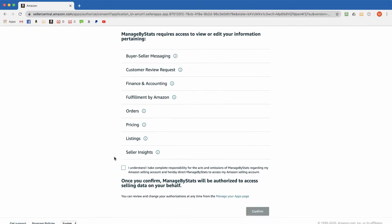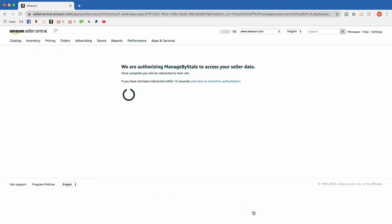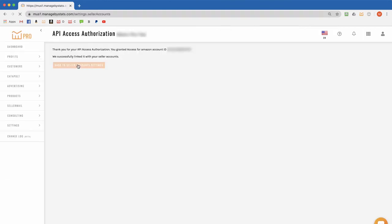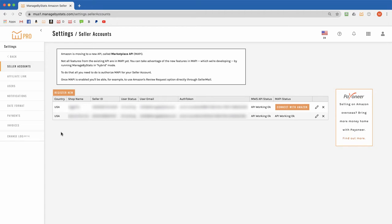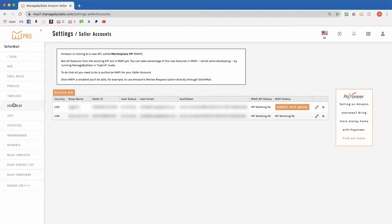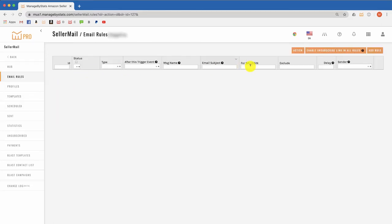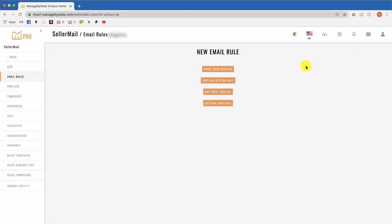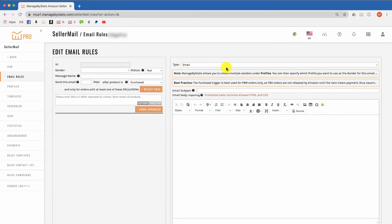Okay, with that done, let's go set up the email. Go to seller mail and then email rules. In here, create a new email rule from scratch. We then get the editor features here.